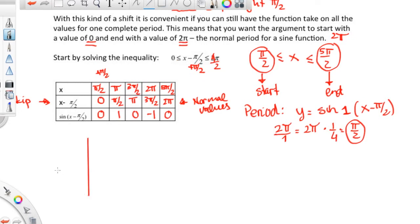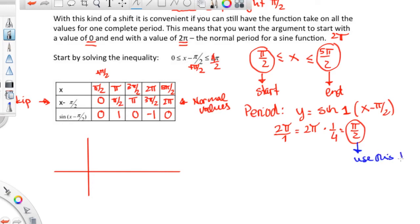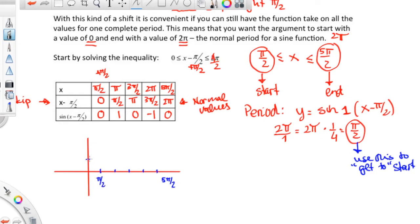On the x-axis, make sure you use the start value. That's 1 pi over 2, which happens to be the start. Then 2 pi over 2, 3 pi over 2, 4 pi over 2, 5 pi over 2 — we mark the end as 5 pi over 2 and the start as pi over 2. It starts at 0, goes to 1, down to 0, down to negative 1, back to 0. So your sine function with a shift of pi over 2 units right looks like this.